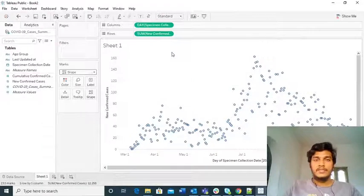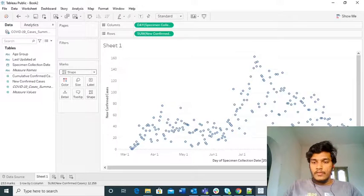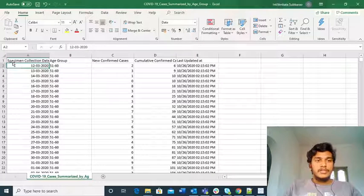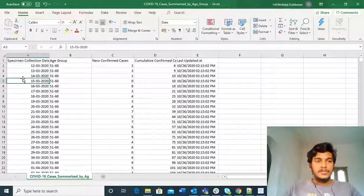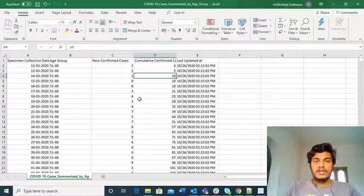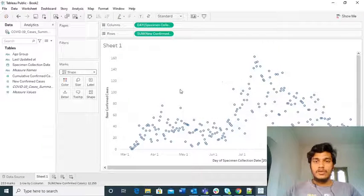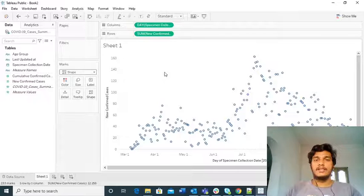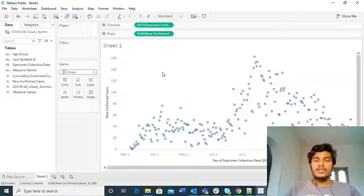As discussed in the previous lecture, we took a dataset from Google. This dataset contains specimen collection date, age group, new confirmed cases, and cumulative confirmed cases. Specimen collection date, age group, and last updated date are the dimensions, while new confirmed cases and cumulative confirmed cases are the measures. I already explained this dataset clearly in my previous lectures on time series and aggregation. If you don't have knowledge about the dataset or how we split dates into month, quarter, and year, please go to my previous lectures, as I am using the same dataset for the last four videos.